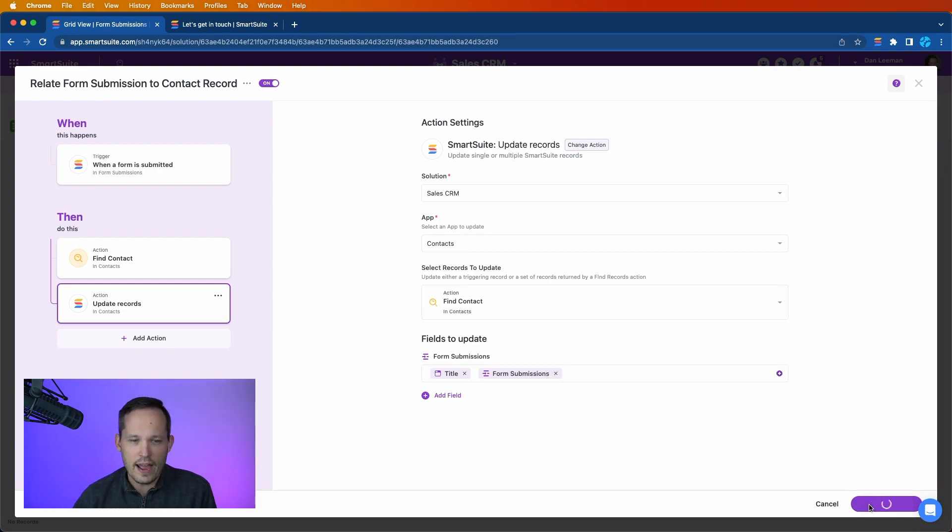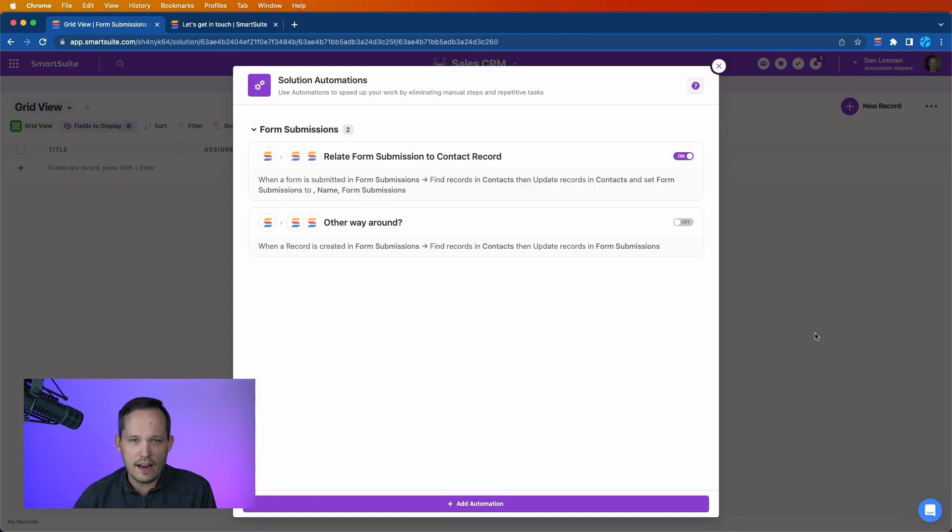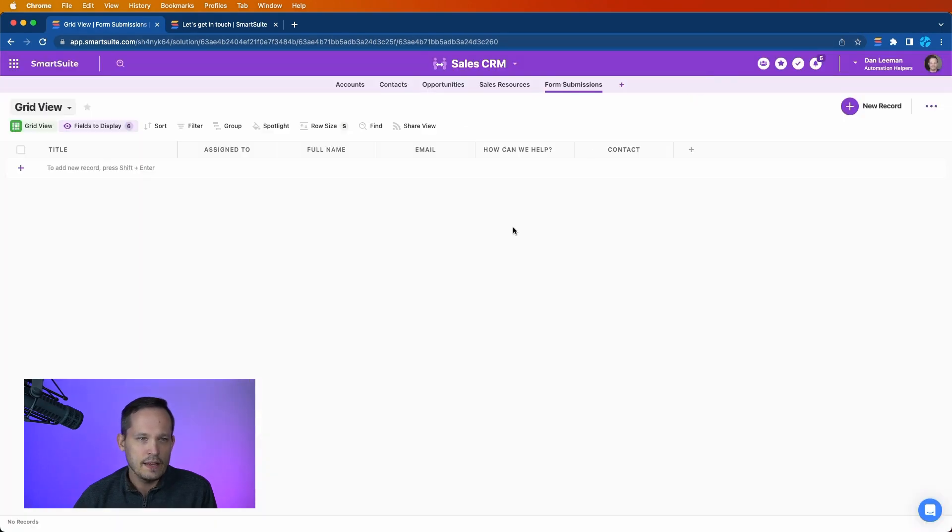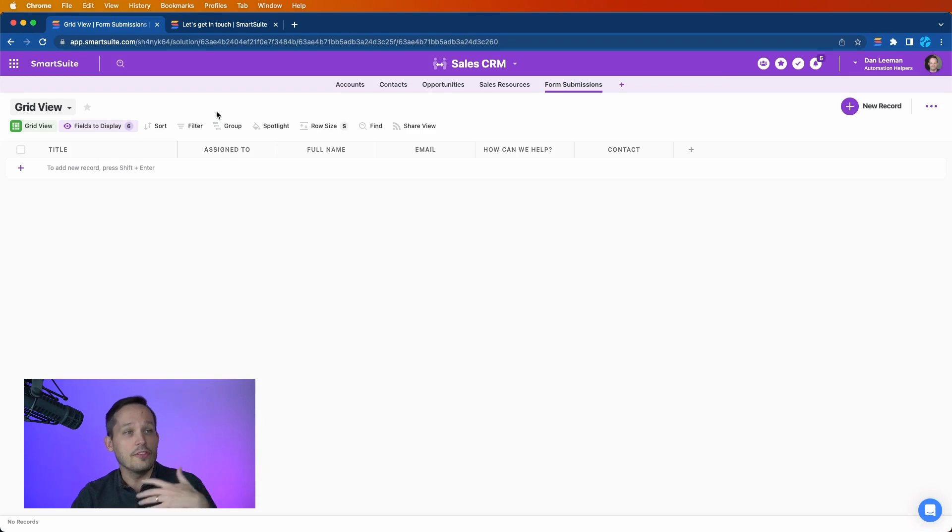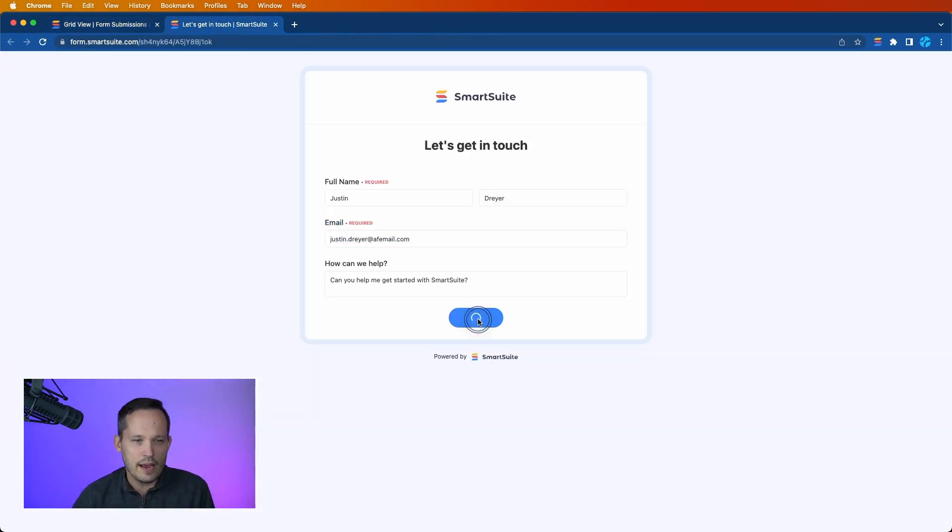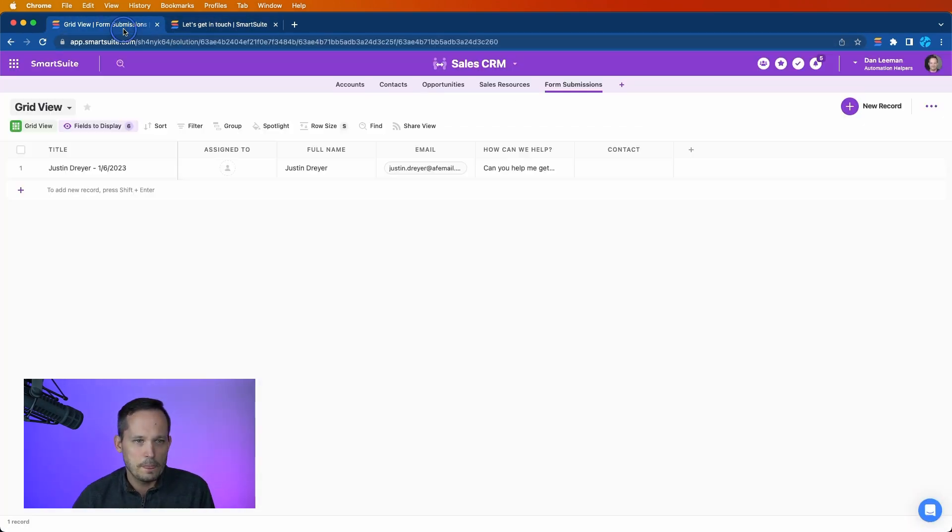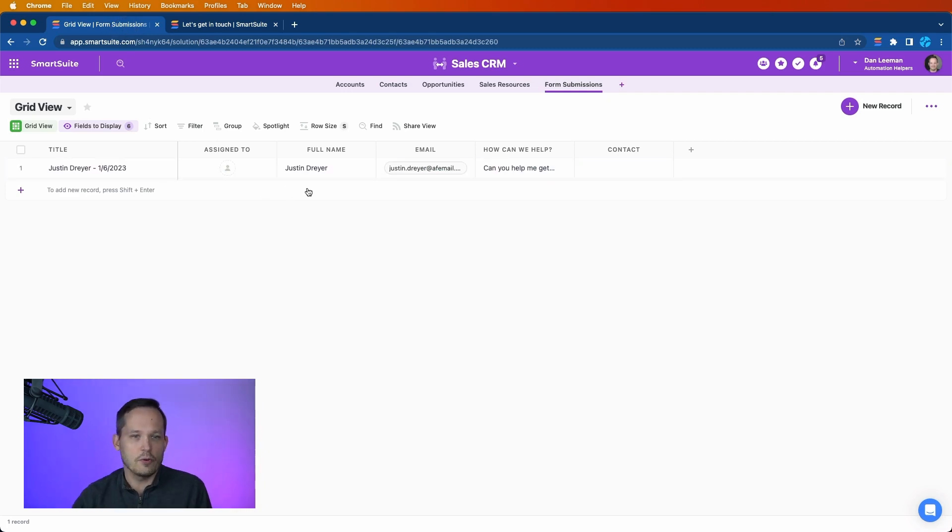We'll go ahead and save that automation, and then we're back here. And again, remember the automation fires on the form. So we'll go ahead and submit it. And we come back here and we can see that we do in fact have the form submission record.